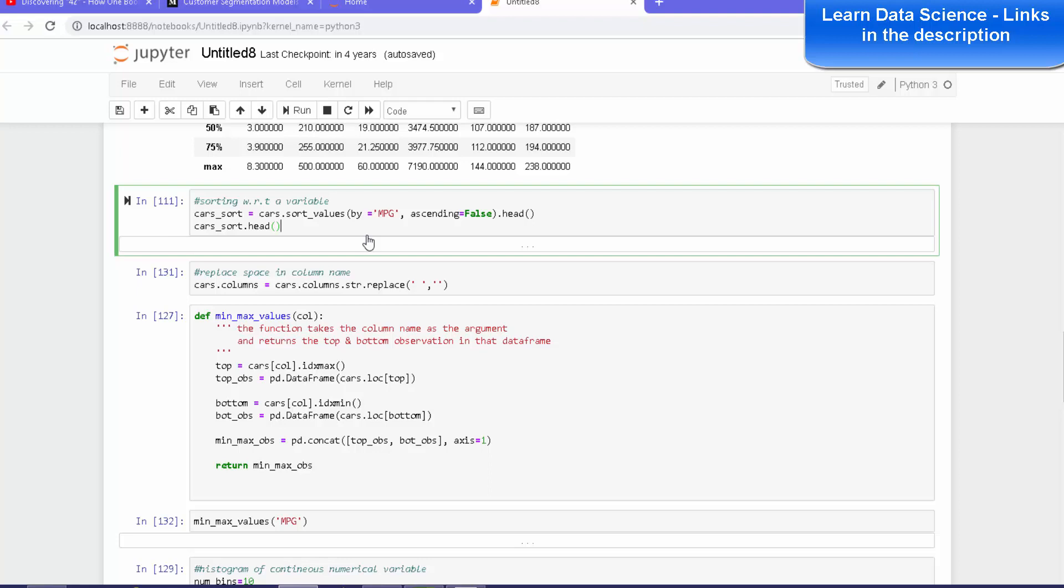Pretty much the way we do in Excel. We also sort the data in order to see the maximum values for a given variable and the minimum values of a given variable - and not the maximum only, but the set of maximum values. So, here it is.